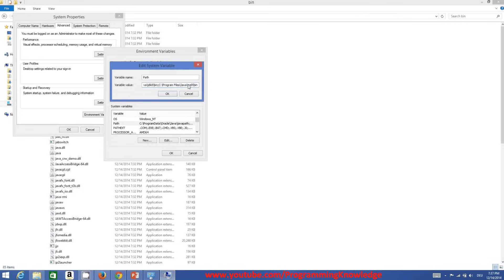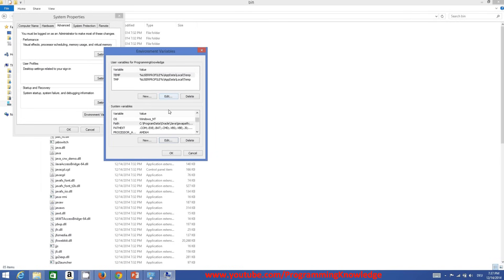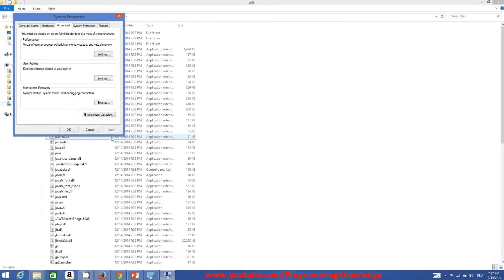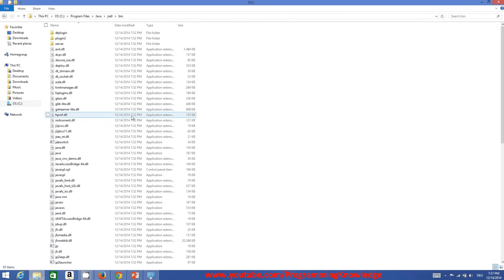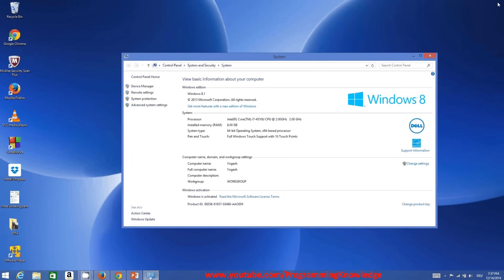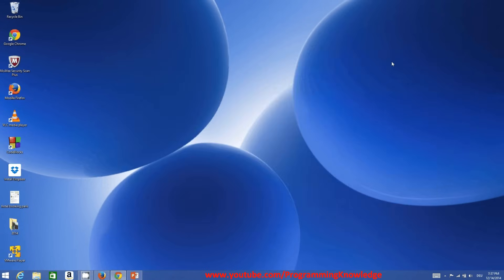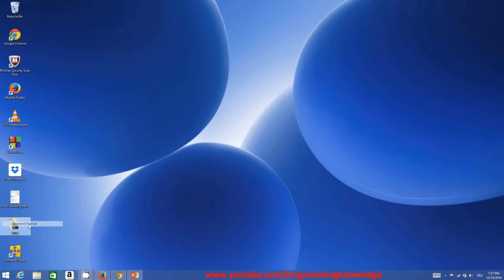The reason we set the environment variable is so that whenever you compile a program, the compiler knows the path of the binary files responsible for compiling. This makes it straightforward to compile your programs. Once you have set your environment variable, open Command Prompt again and check whether Java is really installed.